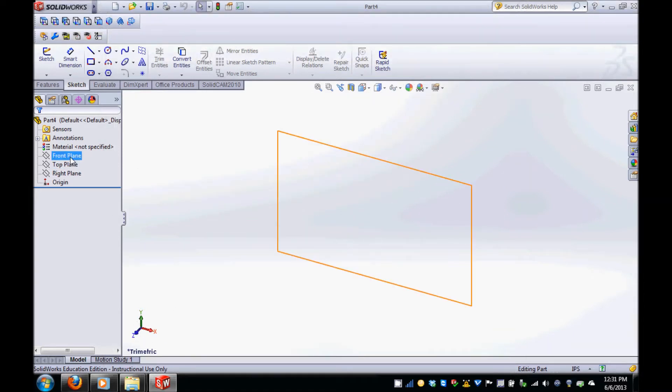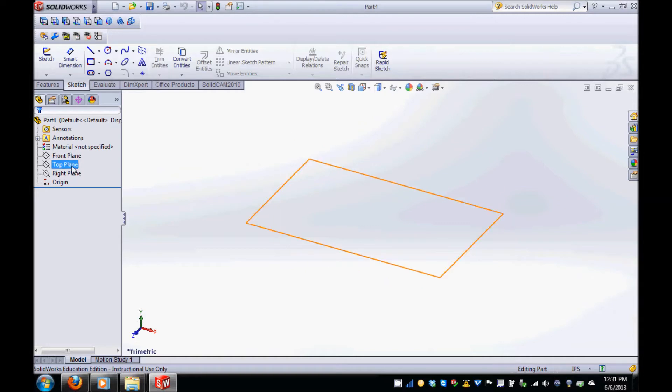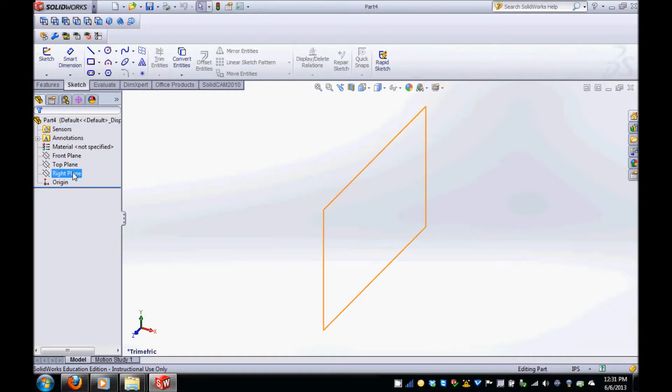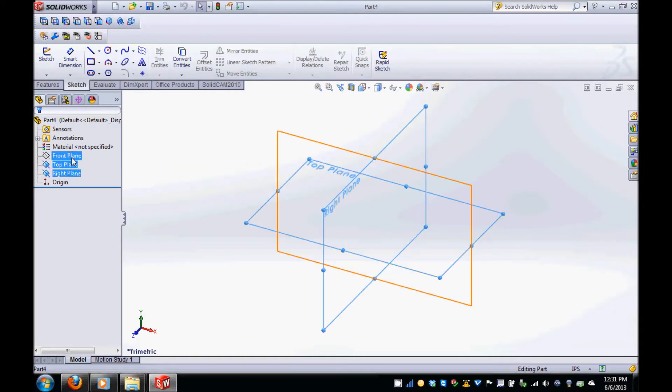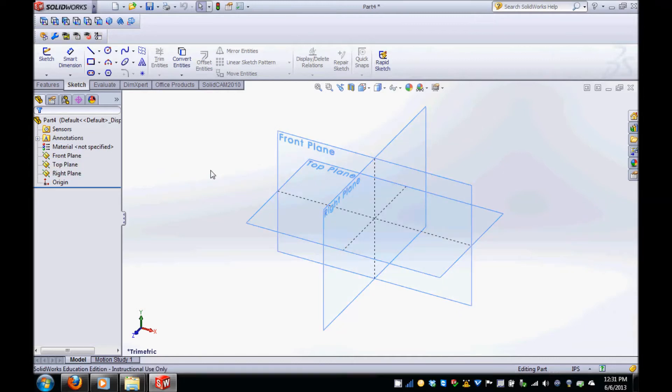On the screen you'll see the Universal Coordinate System and in the model tree are the front, top, and right planes. Select all these planes and then right click and select Show.